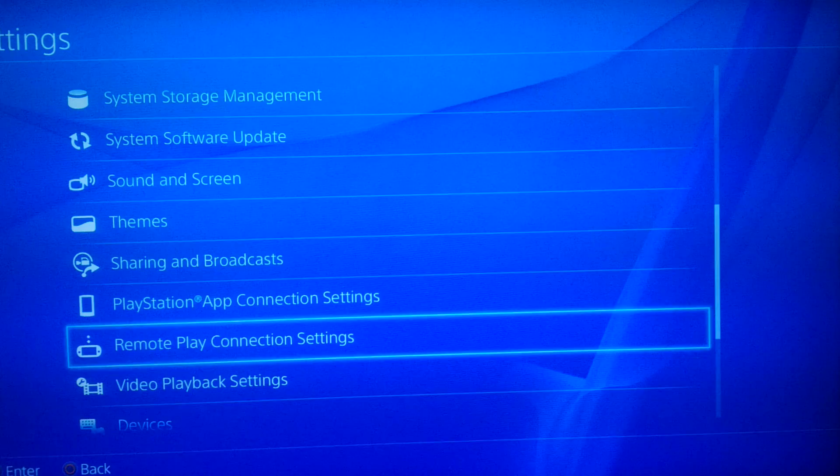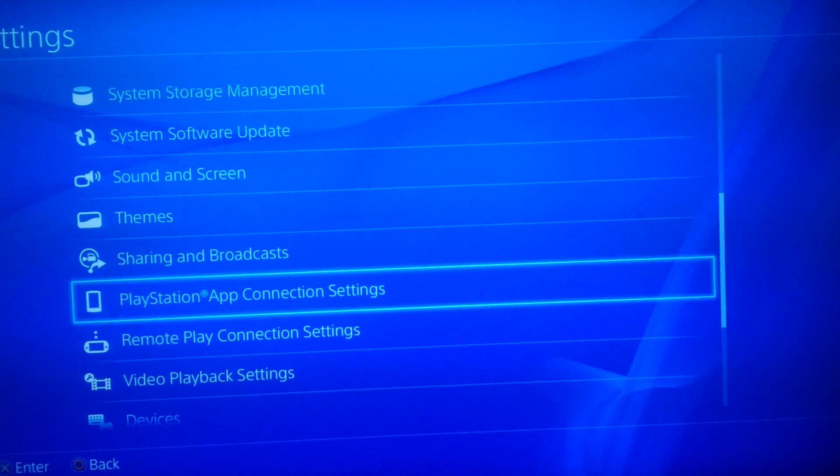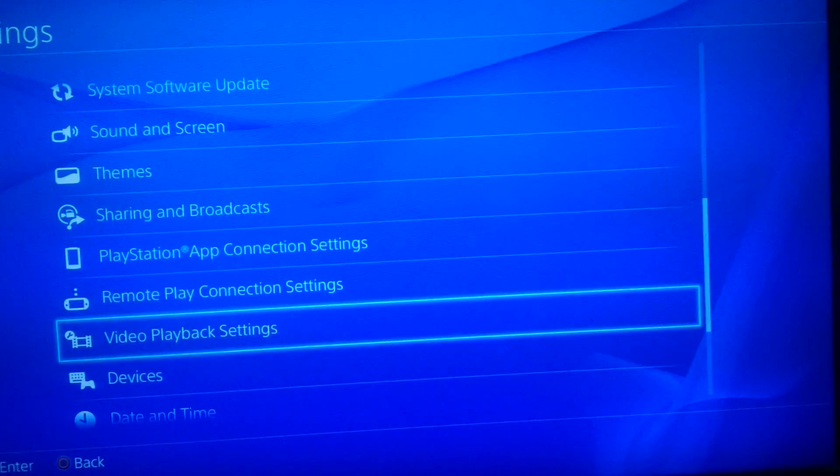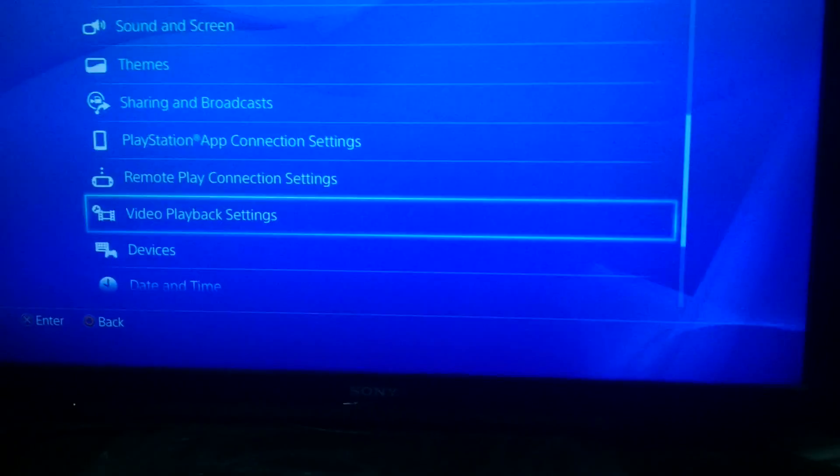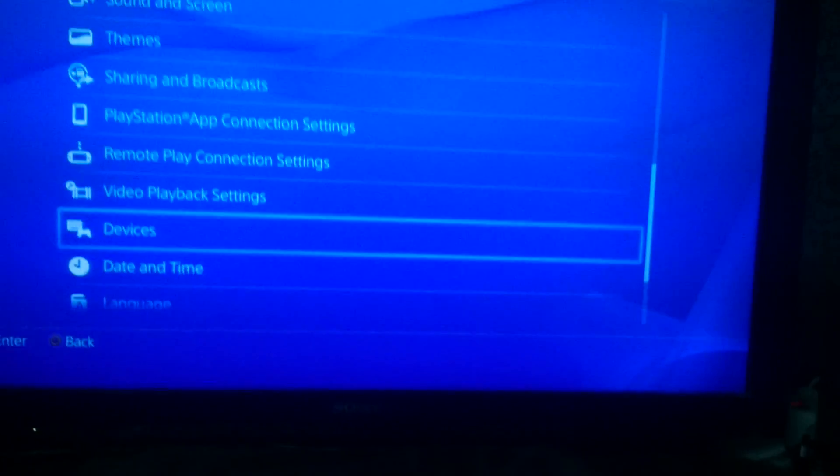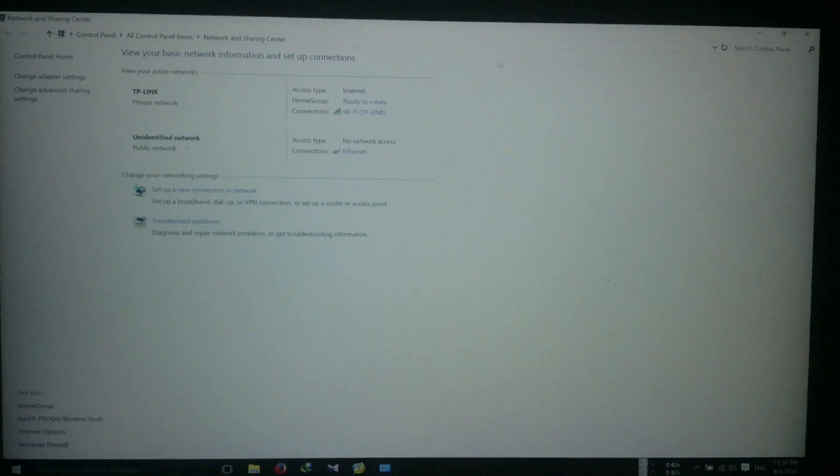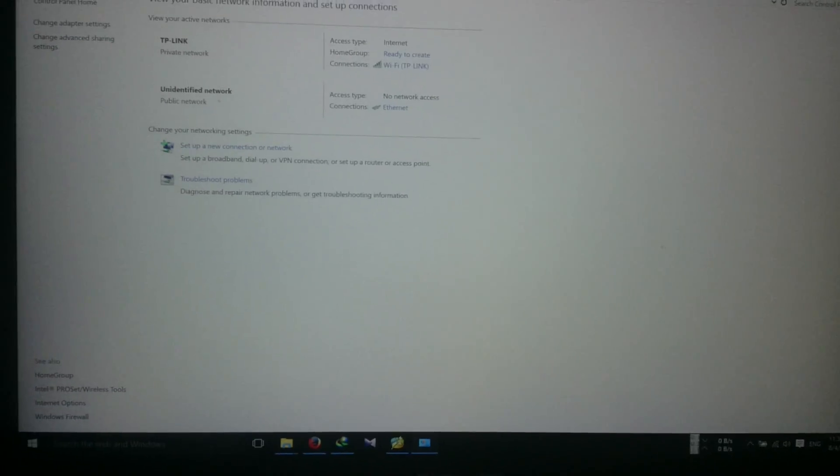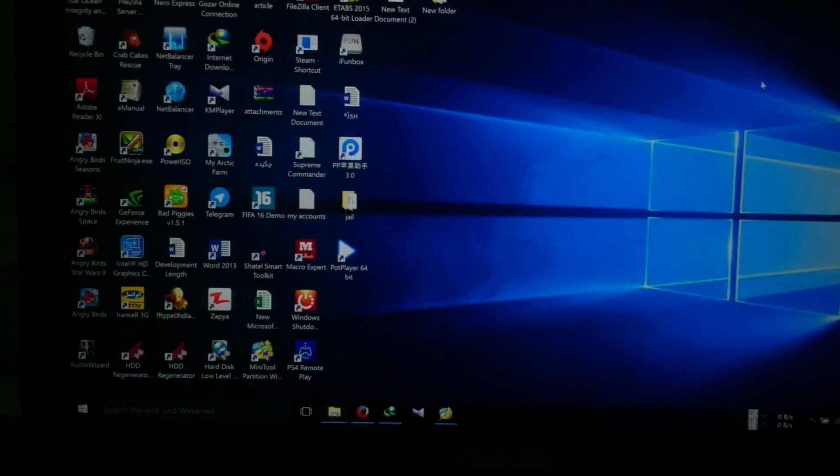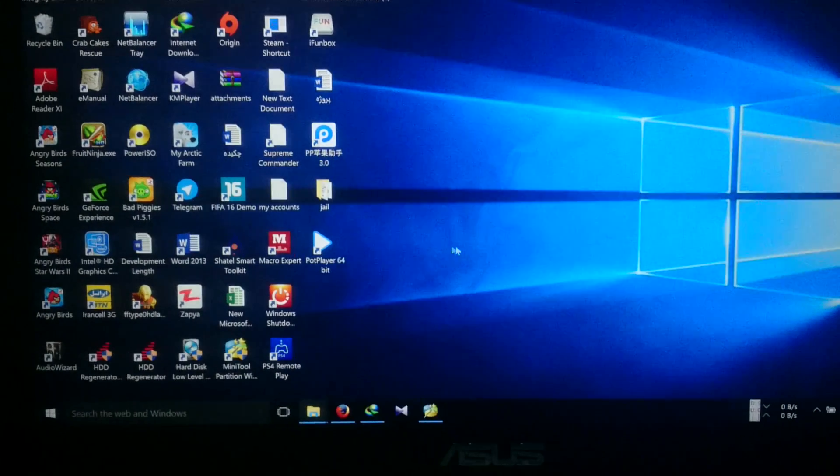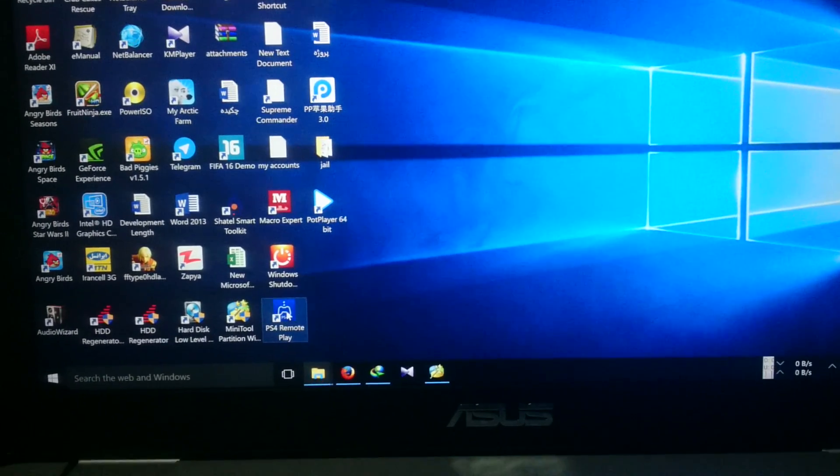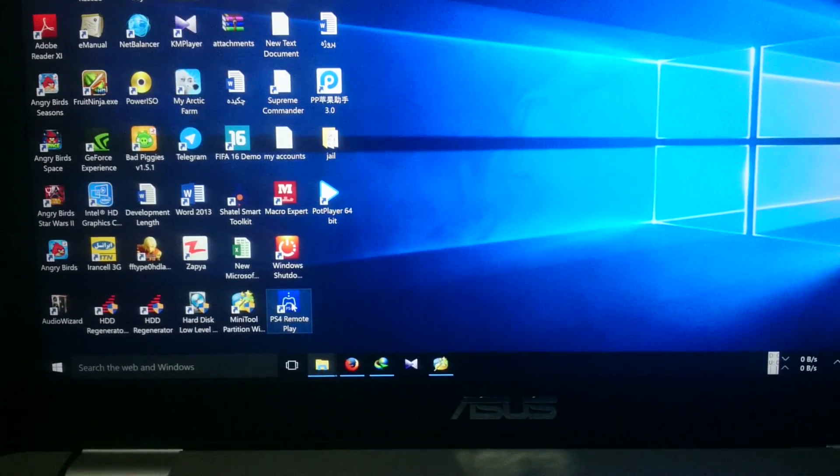After that, you should go back to PC and just run the PS4 Remote Play application.